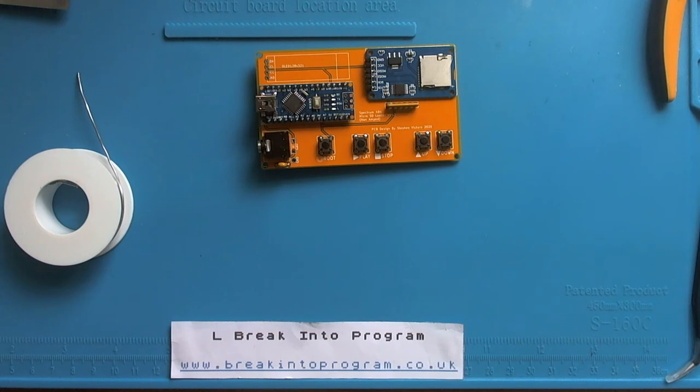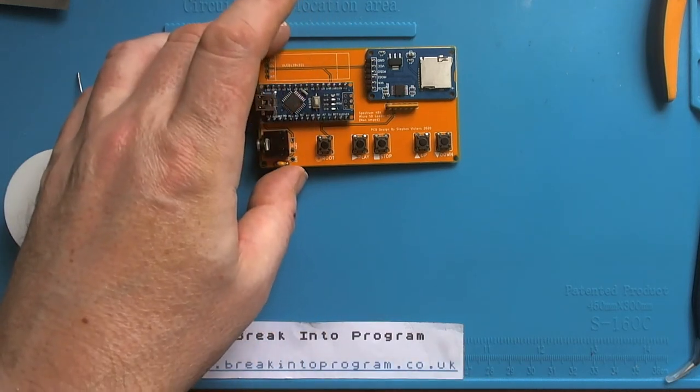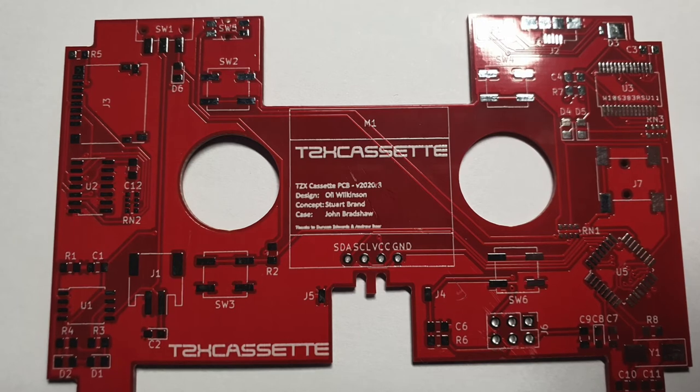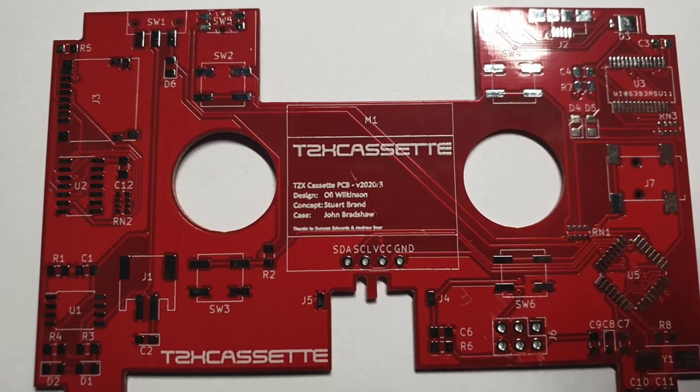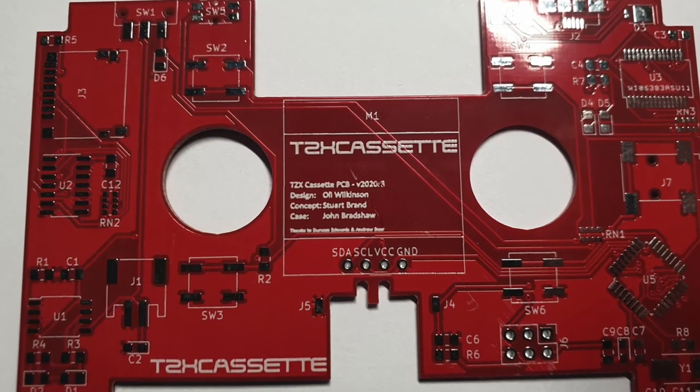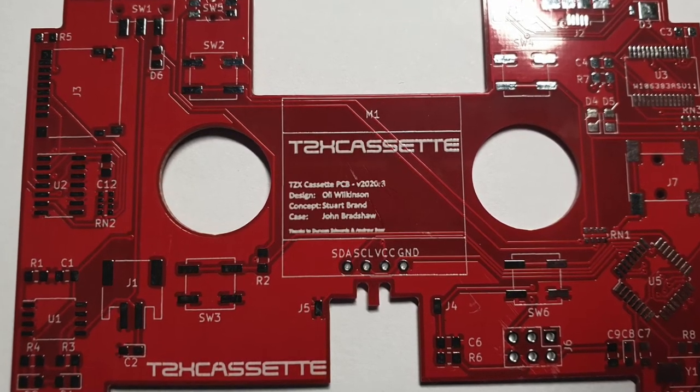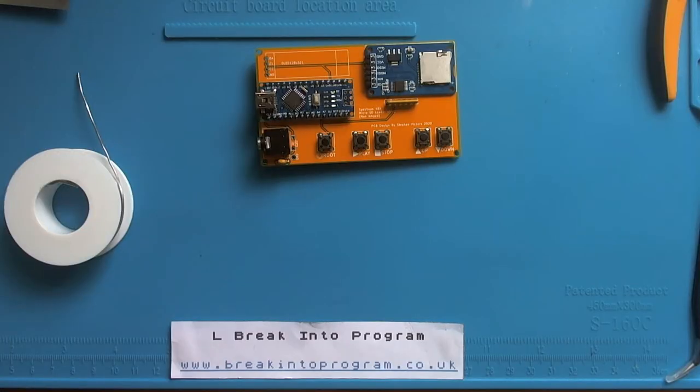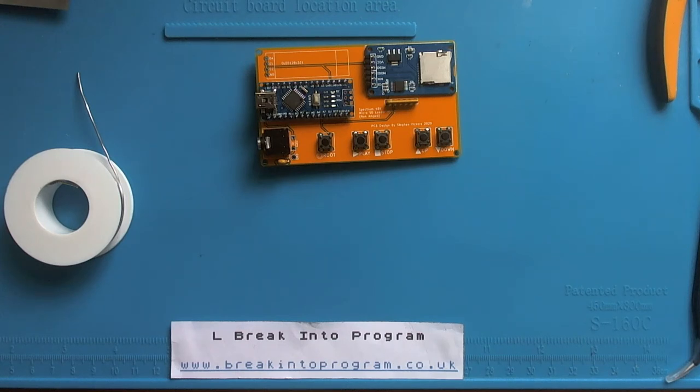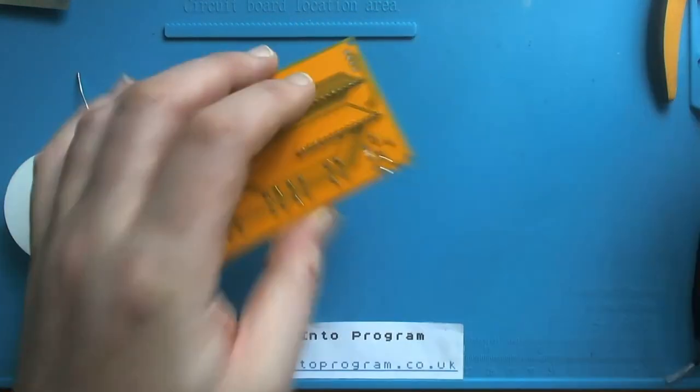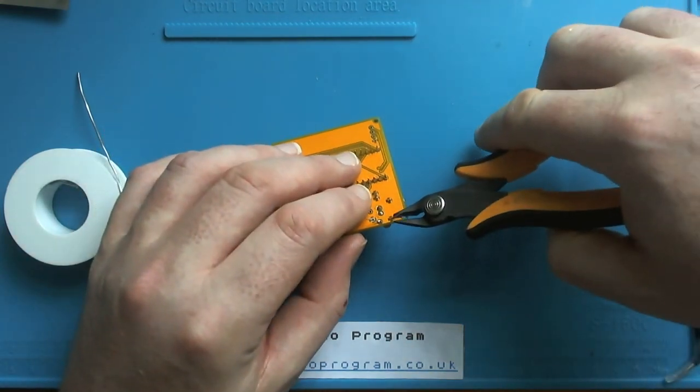There's another chap, one of my friends on Twitter called Ollie Wilkinson, who's done the same, but rather than doing it on Vero board, he's designed a PCB, which I will be assembling at some point in the next couple of weeks. Which does exactly the same, but the PCB is designed to fit inside the shell of a cassette. I'll post links to the GitHub for Stuart Brand and look out for that in the next couple of weeks on my YouTube channel. OK, so back to the task at hand.